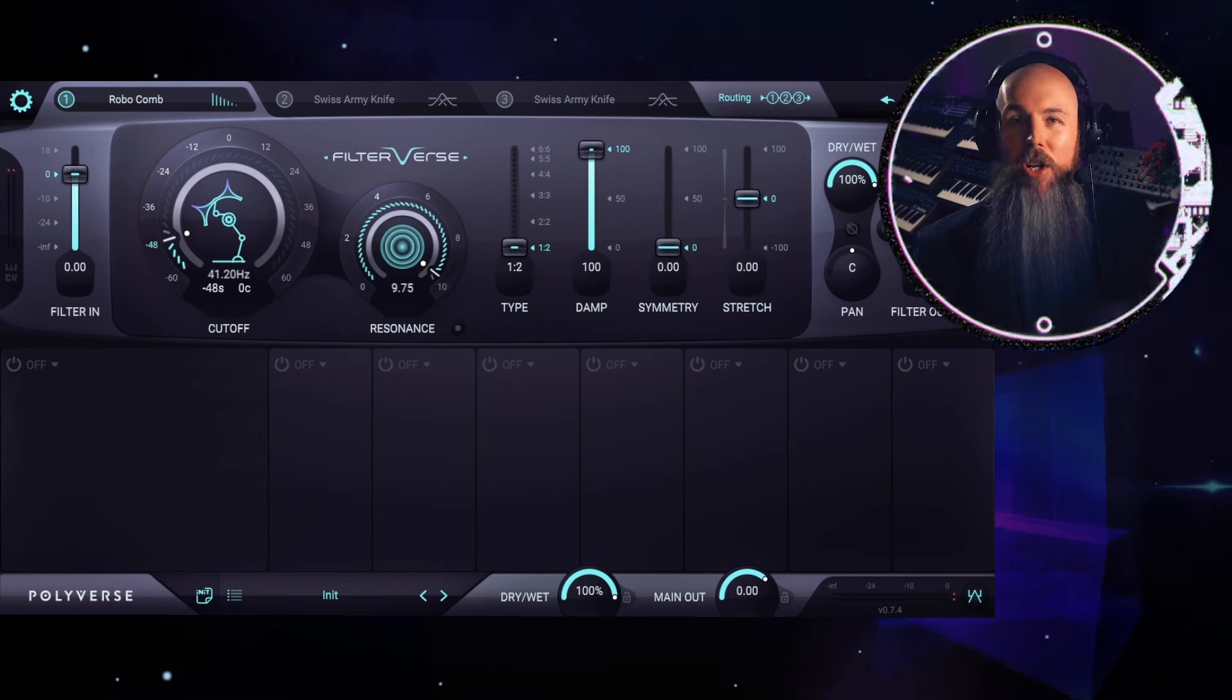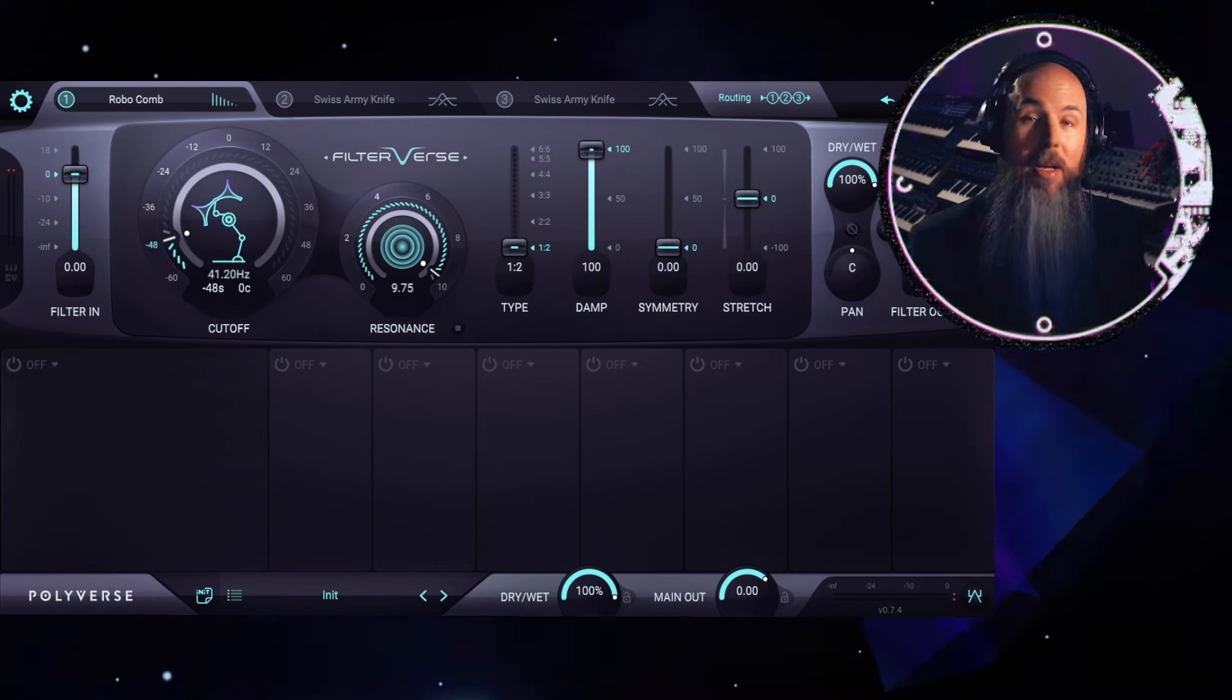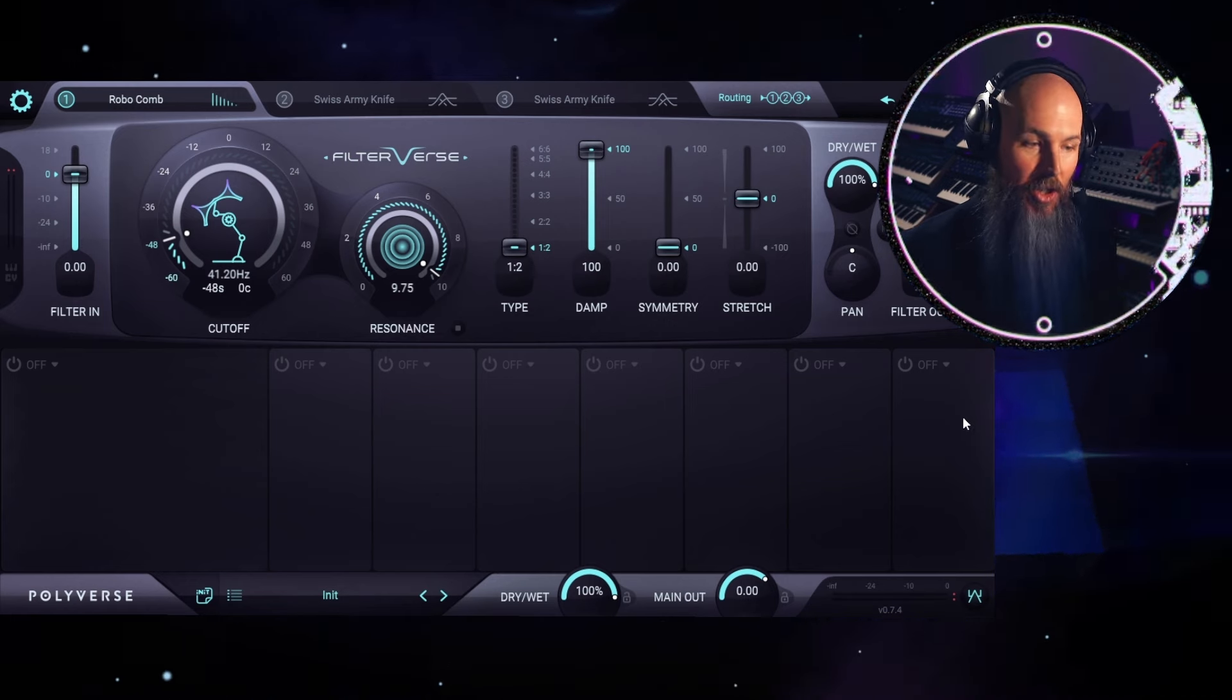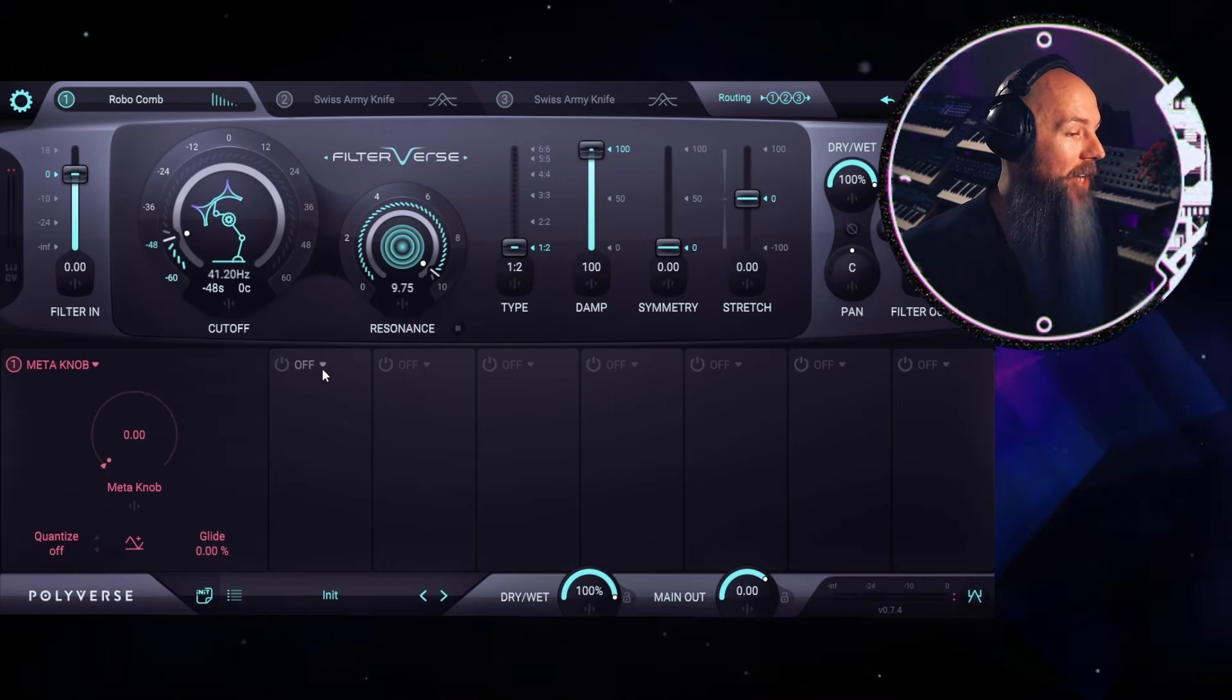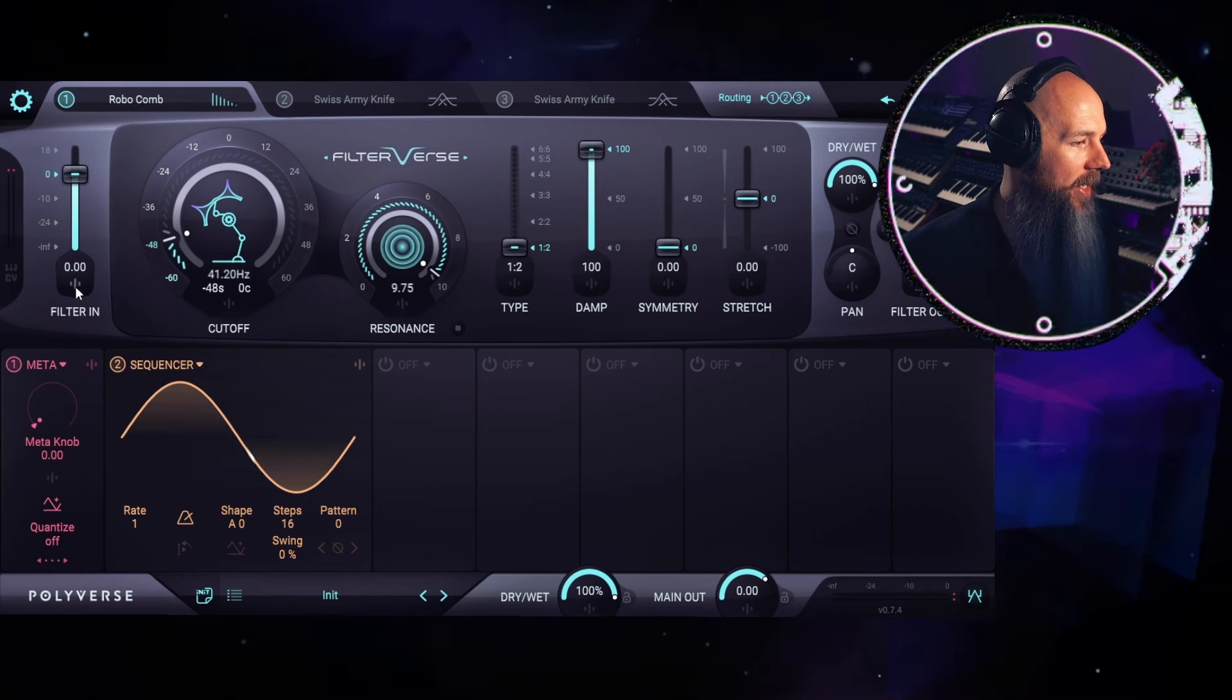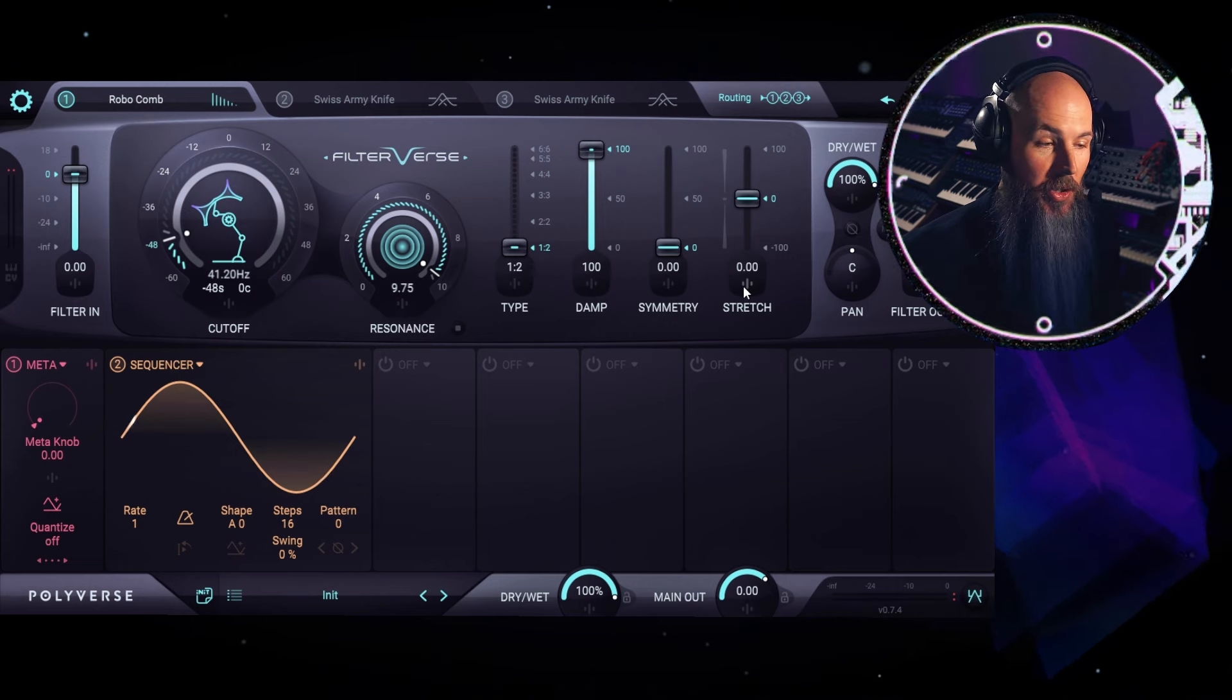Now that we've turned our drum loop into a drone, step two is automating the root note of that drone using the meta knob in the sequencer. Filterverse is divided in half to filter controls on the top and modulation on the bottom, and it's really a business in the front, party in the back type situation, because here is where all of the magic of this plugin happens. Now that we've loaded a couple of modulation sources into Filterverse, you can see these little icons have showed up underneath anything that can be modulated in this particular filter's controls.